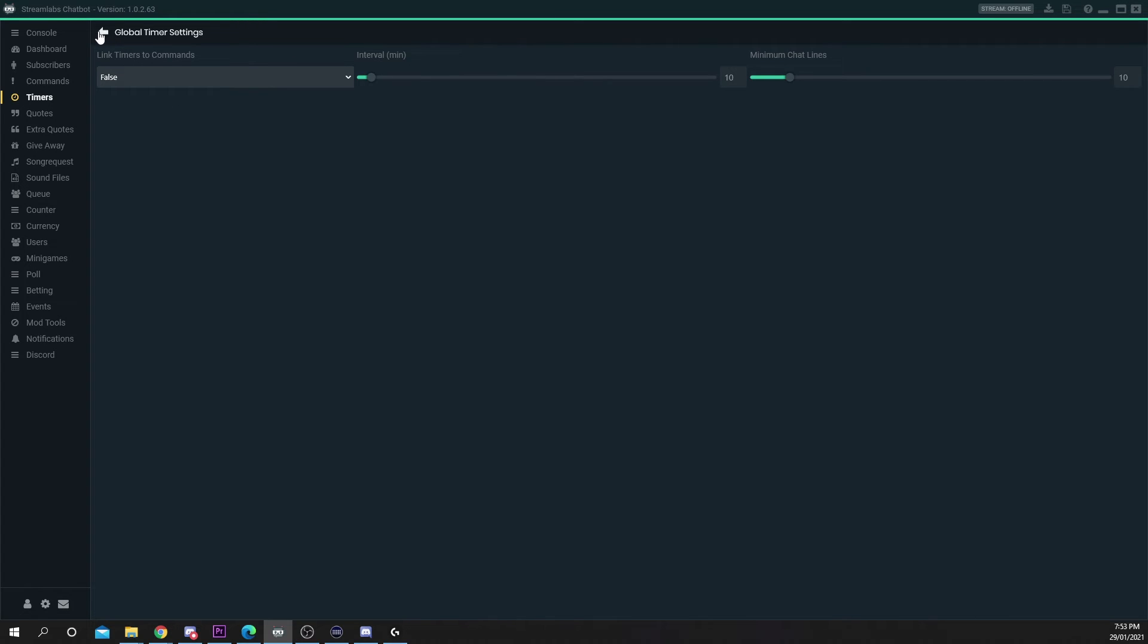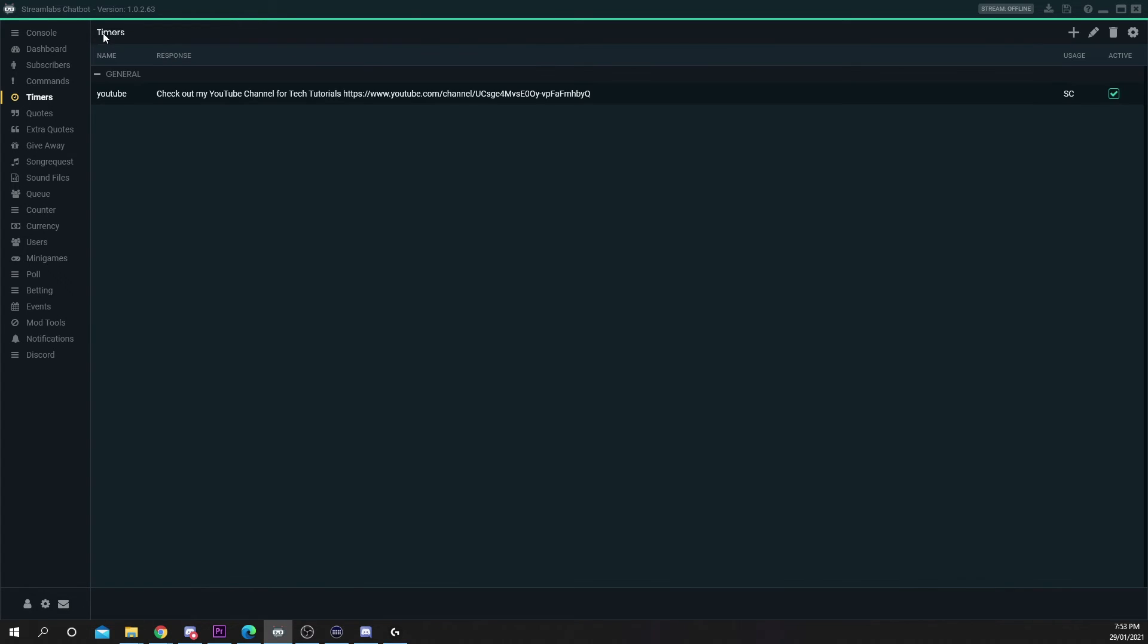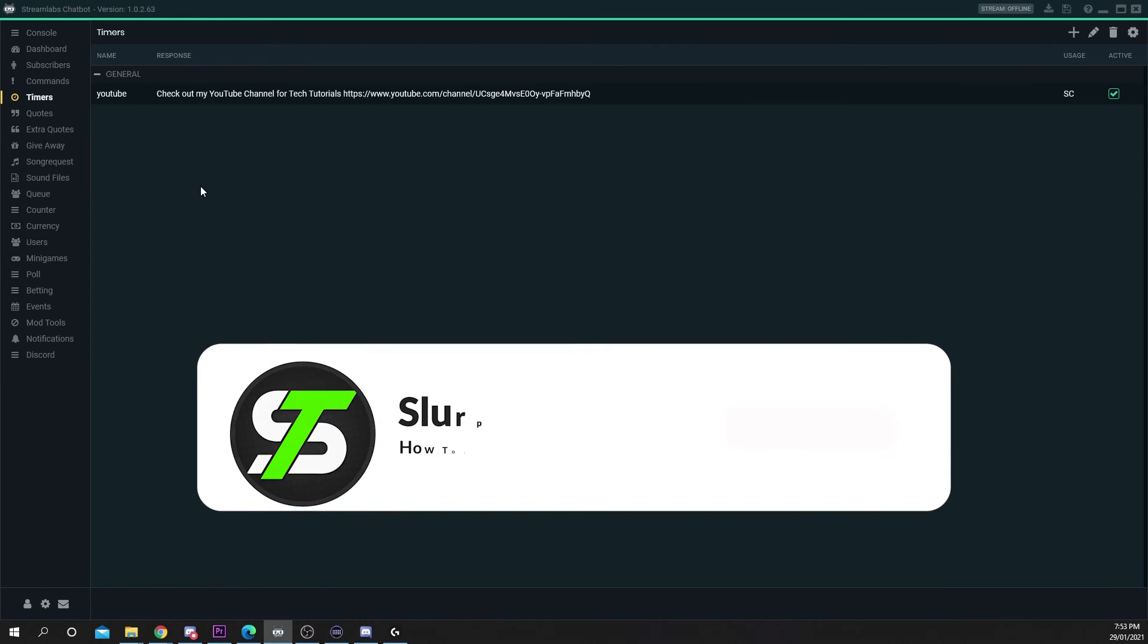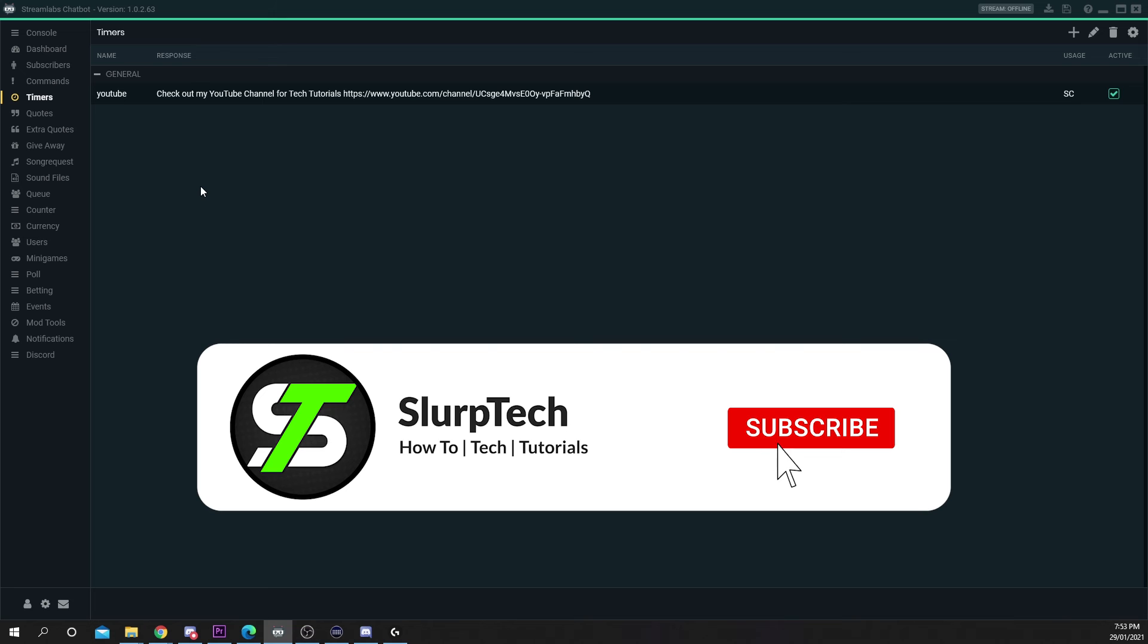When you're happy with your settings press the back arrow. All of your active messages will now automatically be posted in your twitch chat when you're live.